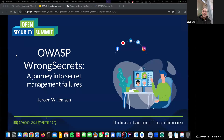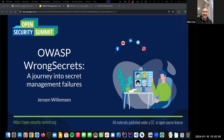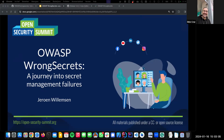Welcome to the second day of the Open Security Summit in January 2024. We have Jaren, a good old friend. The talk is about WrongSecrets and a journey into secrets management, and there's going to be some gen AI stuff too.